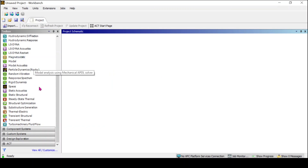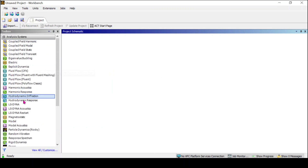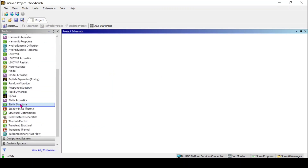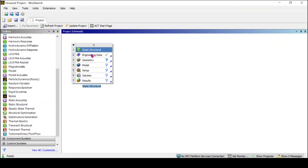After entering into ANSYS Workbench, I have many analysis options. From this, I will select the static structural analysis. In this, you can see the engineering data has already been set. The default material is structural steel. I do not want to change it — I will leave it like this. If you want, you can change it; it is your wish.